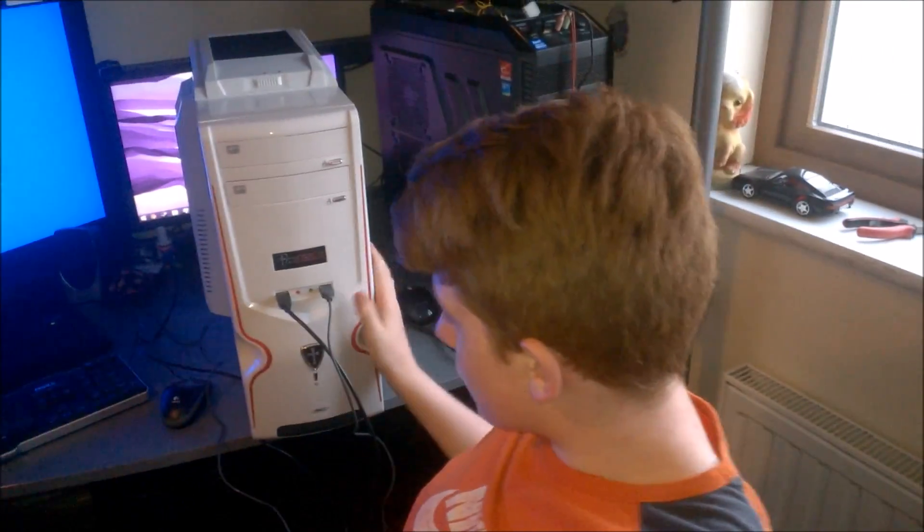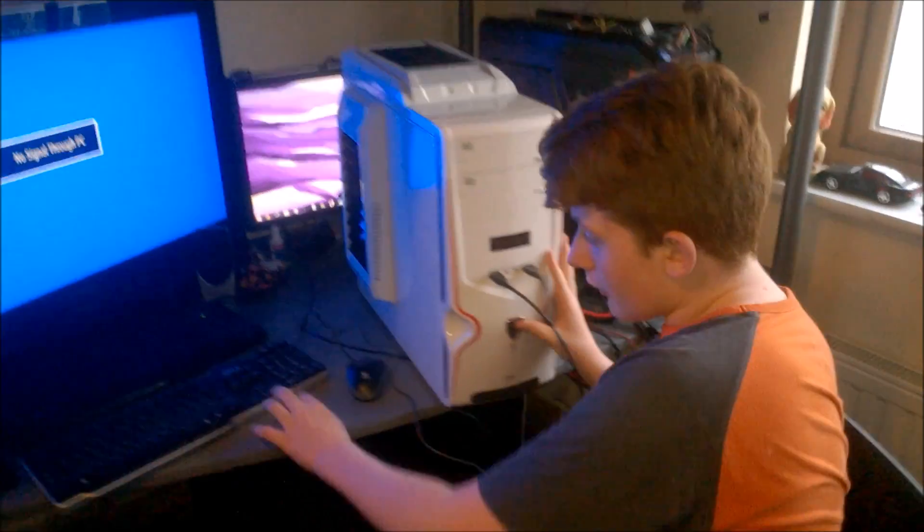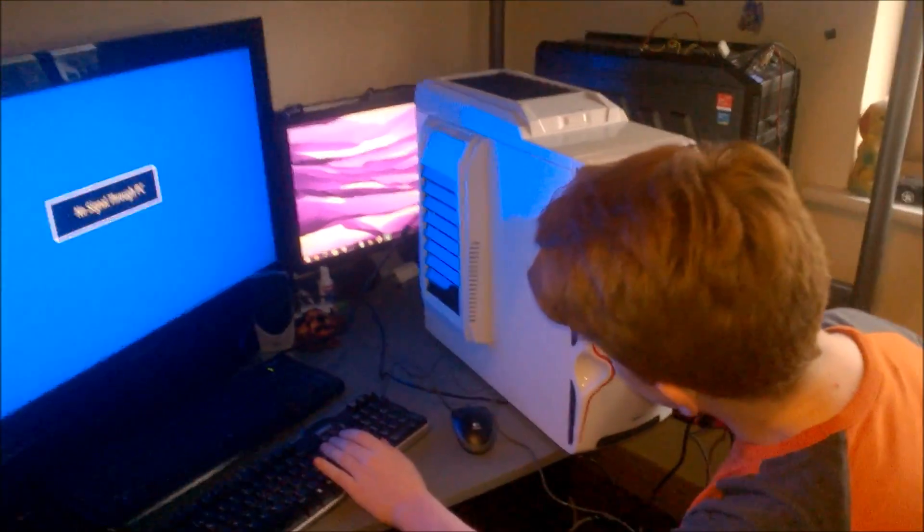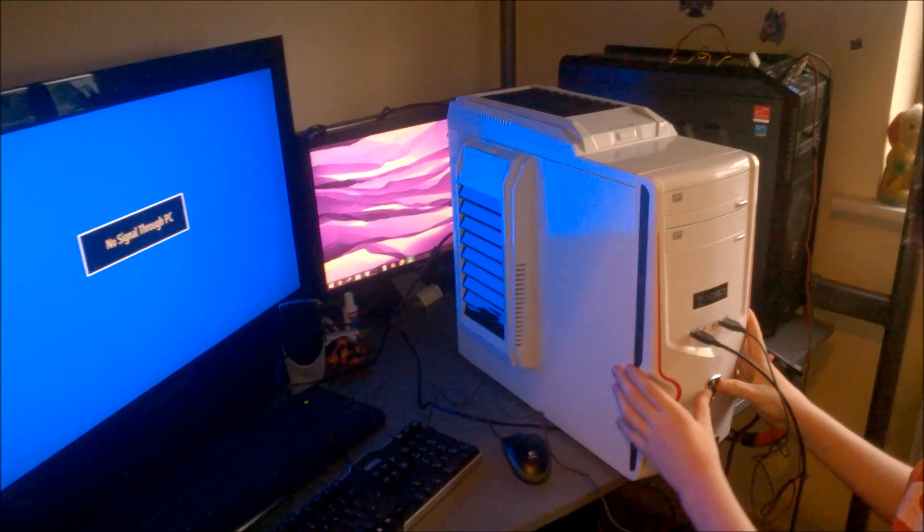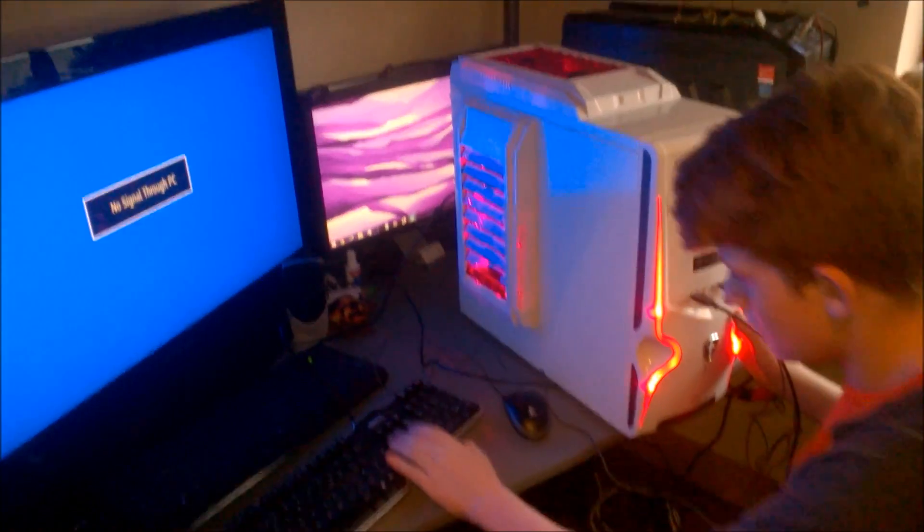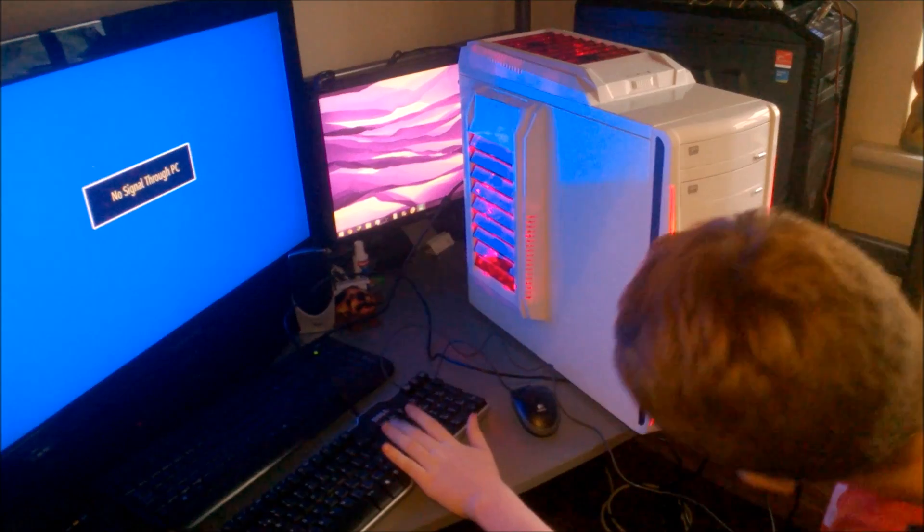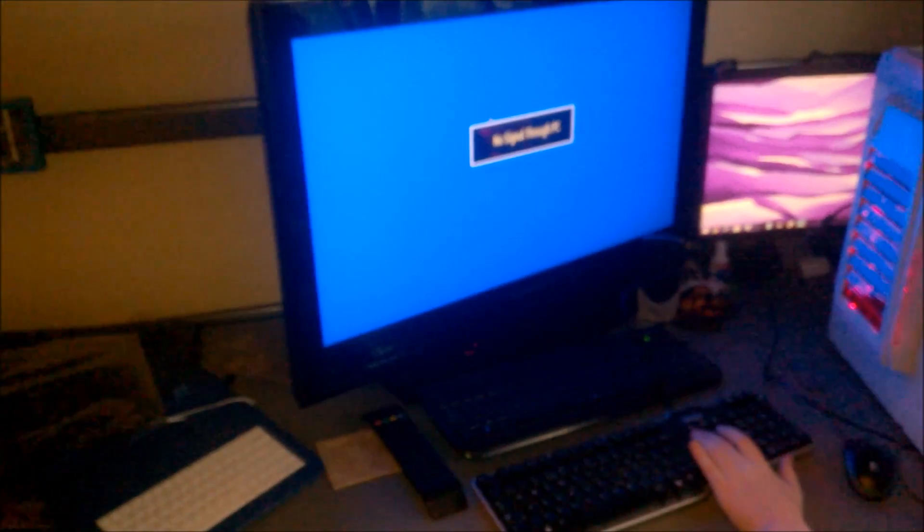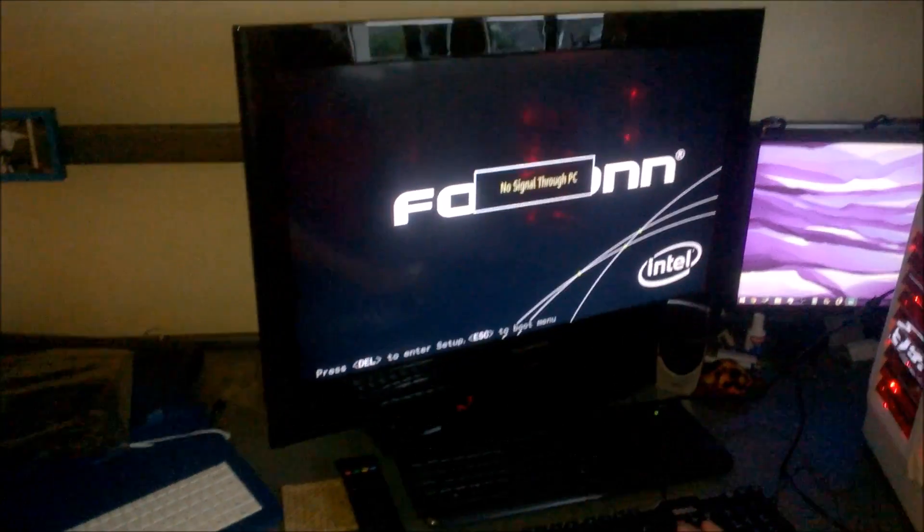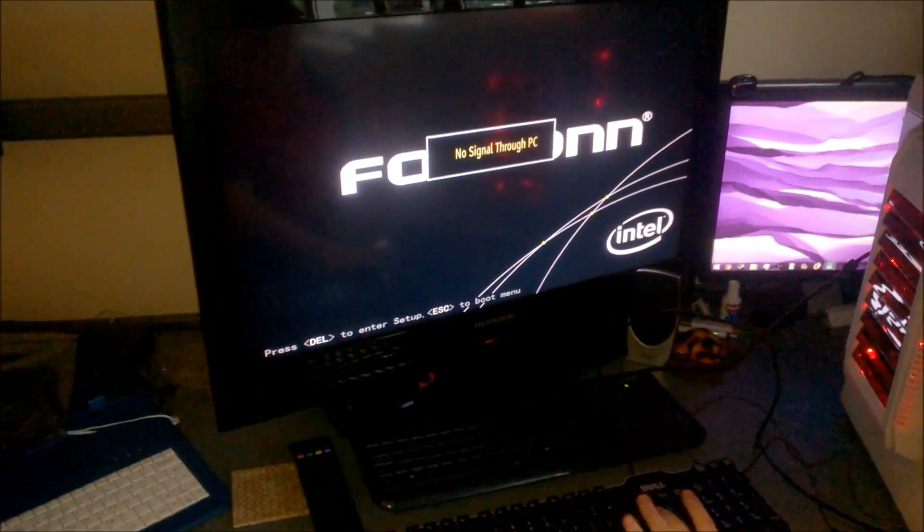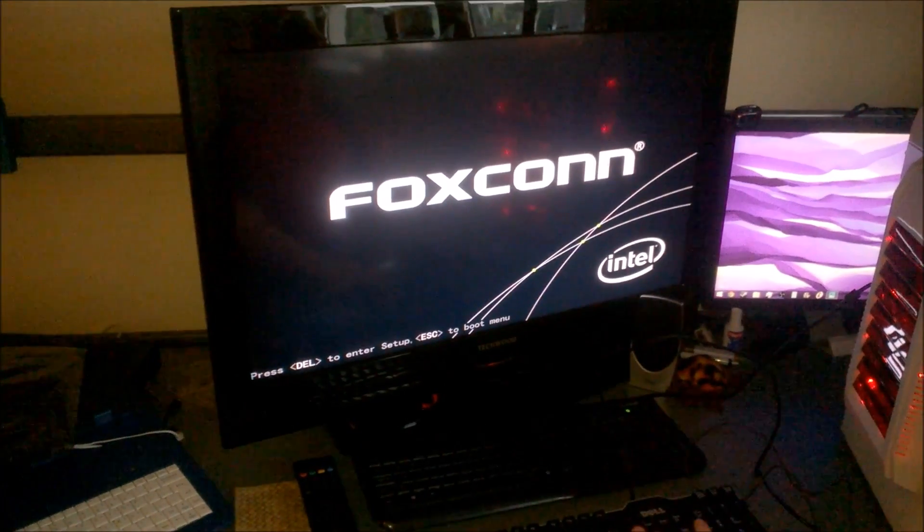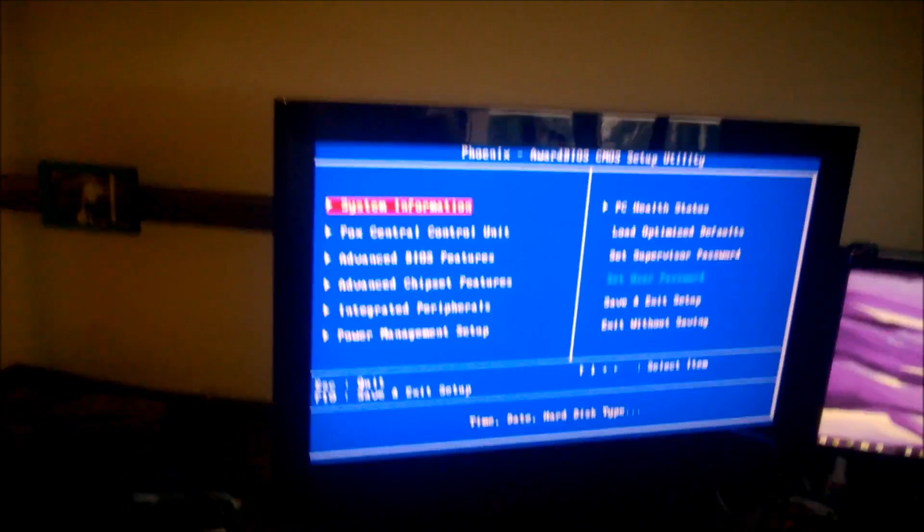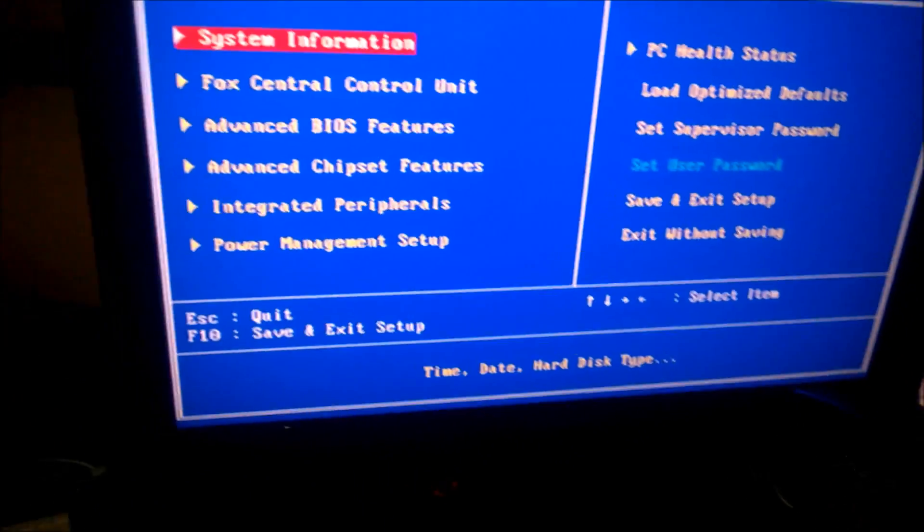I'm just going to turn it on now and I want to get to the BIOS. So when I turn it on I'm going to keep spamming delete. It's more of a press and hold you have to do with that. There we go, in the BIOS.